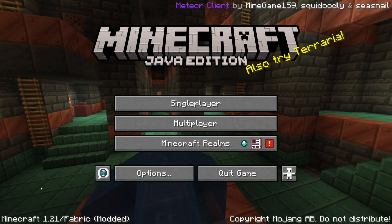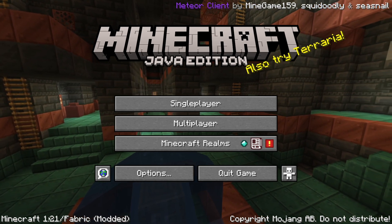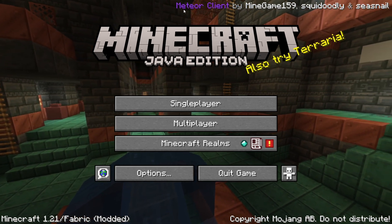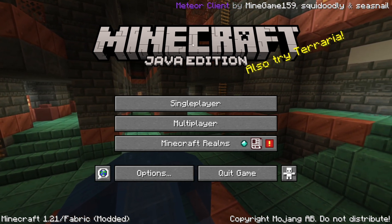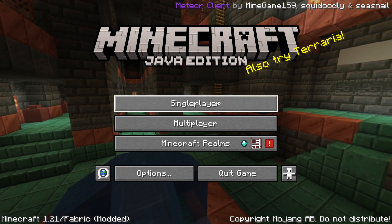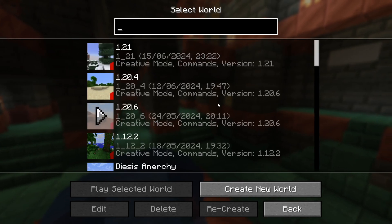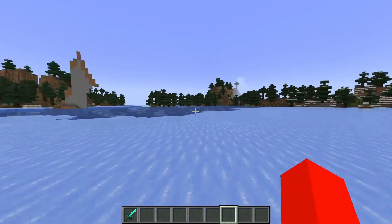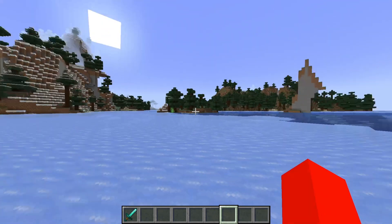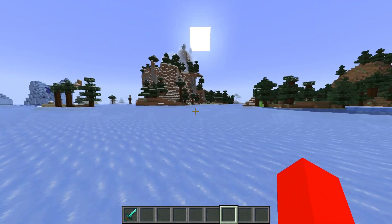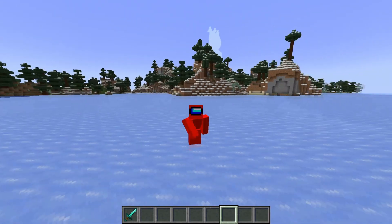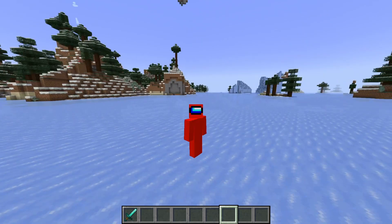Now that Meteor Client is in there, we can close both of these, open up the Minecraft launcher, and launch Fabric for 1.21. I'm now playing Fabric 1.21 with Meteor Client active. I'll head into a Minecraft world and show you how to use this. I've now loaded into a Minecraft world and I'll briefly show you how to get started with this client.